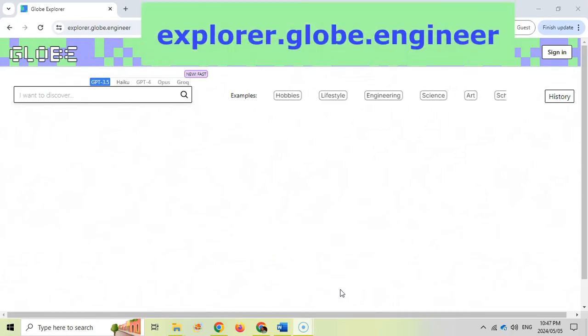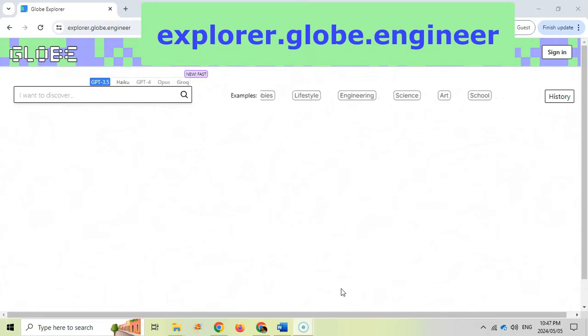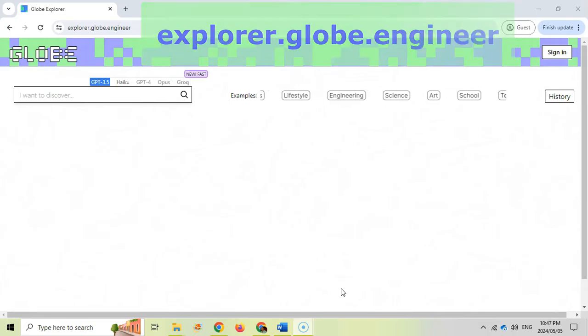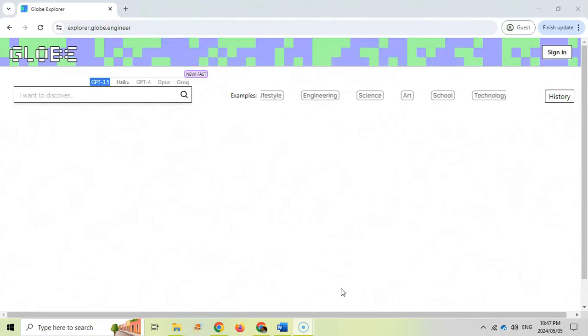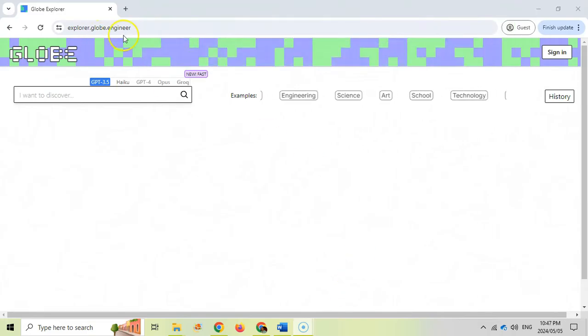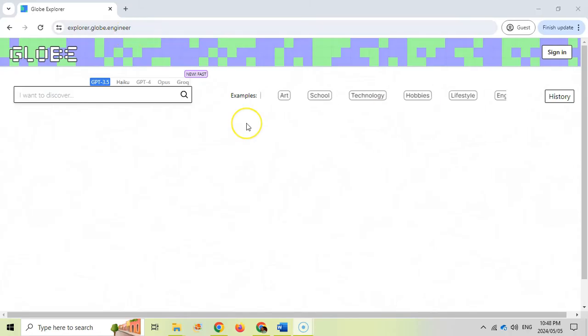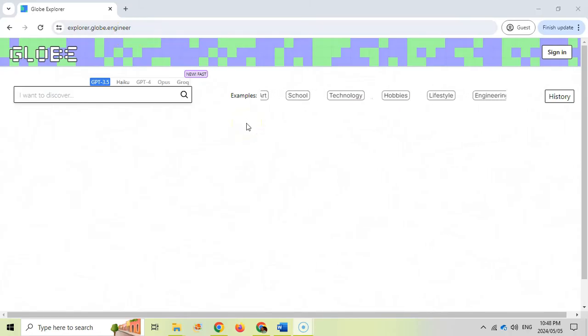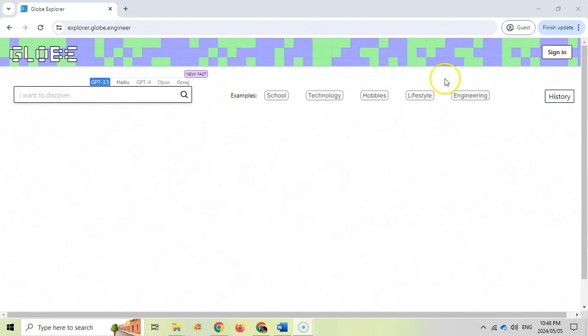This is called explorer.globe.engineer, and it can really be used by anyone. You just type it into your address bar at the top, and it'll take you to this website. This website is free to use, and you don't even need to sign in to use it.